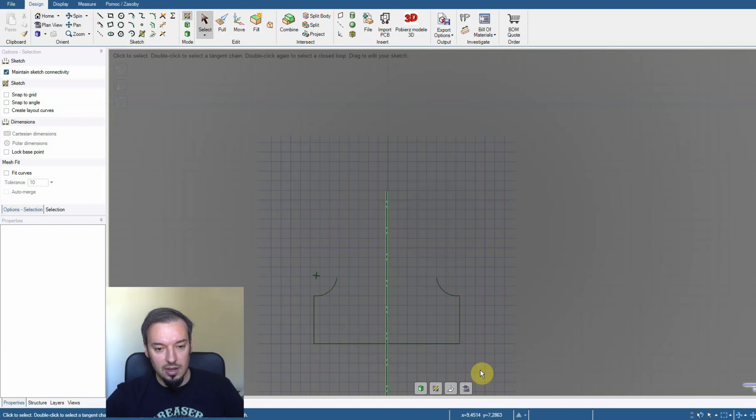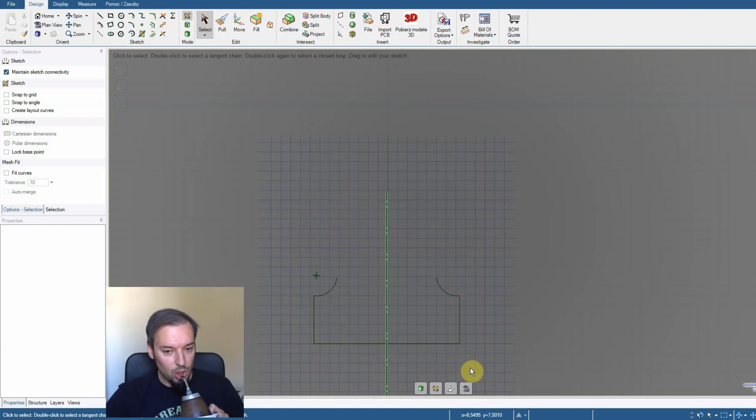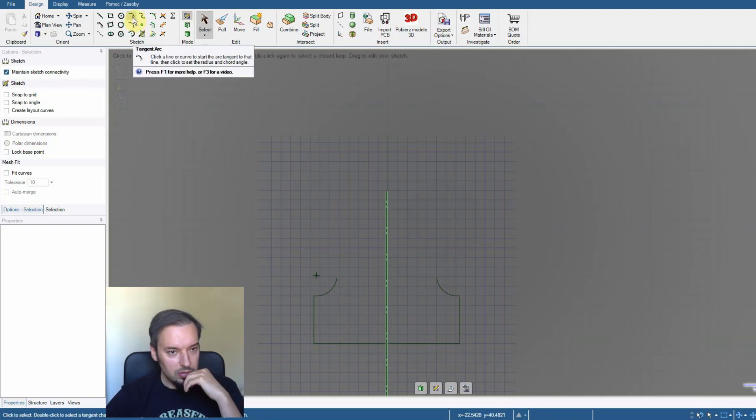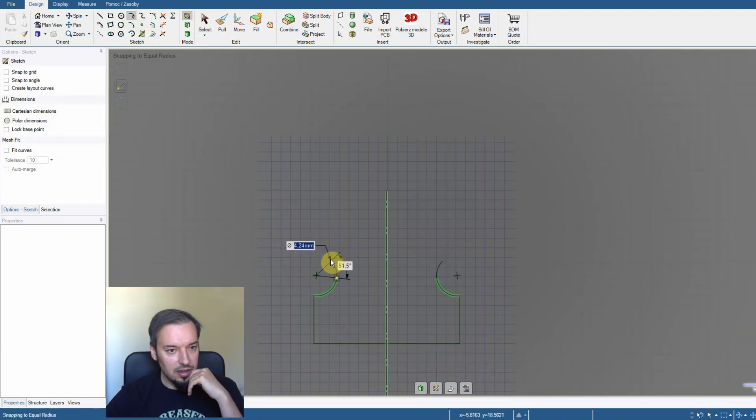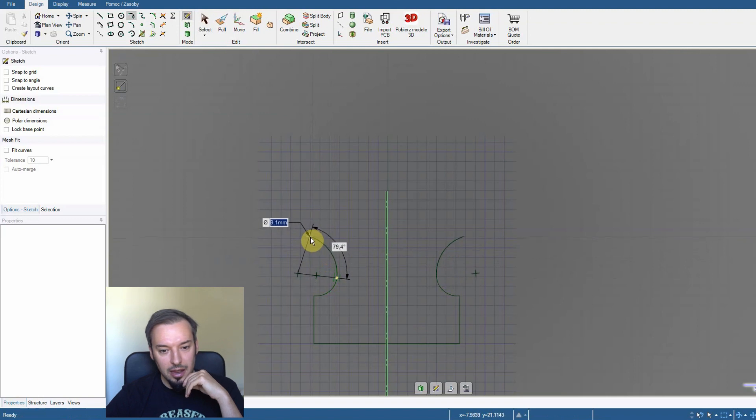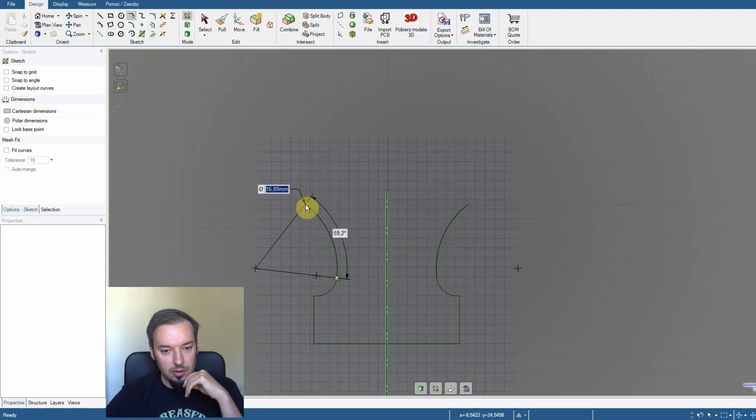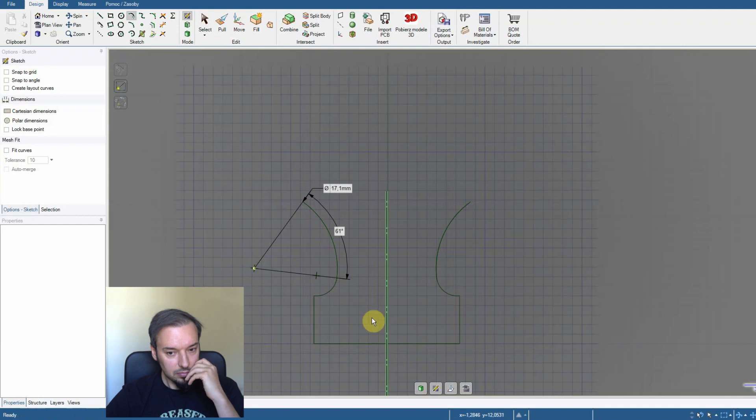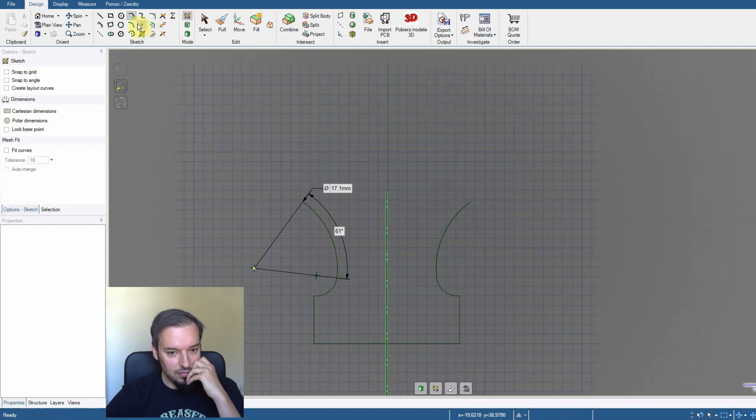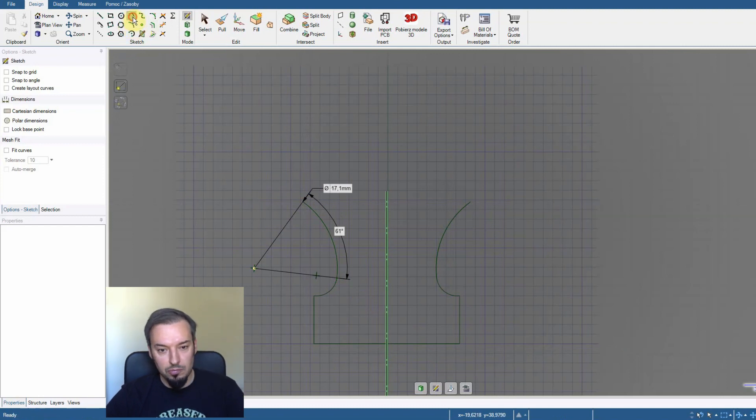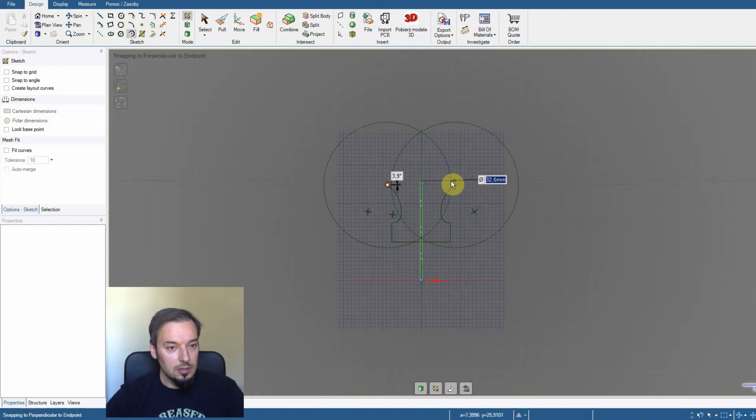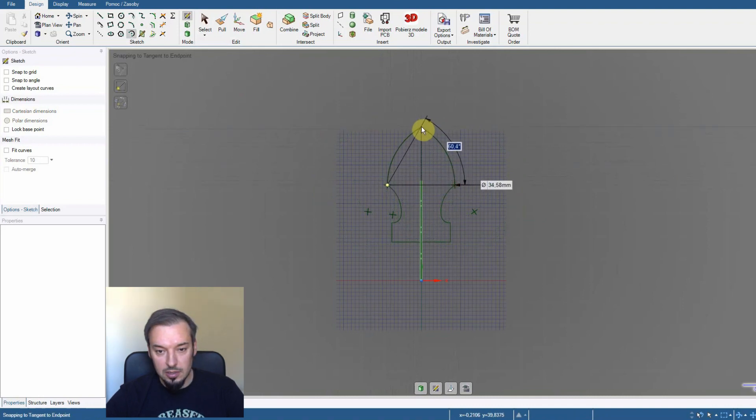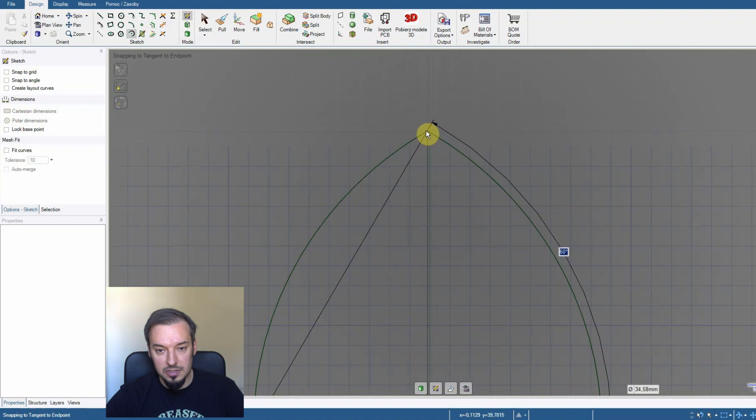And now let's design the top part. We will take the tangent arc again. And... I'm doing this mostly by eye. I think this will do nicely. How about this? Yeah, this will work.